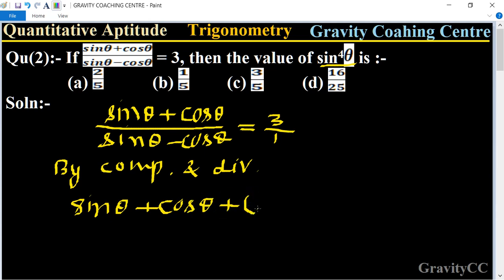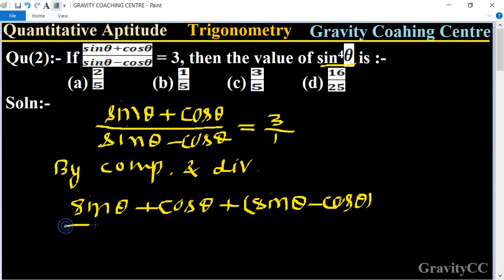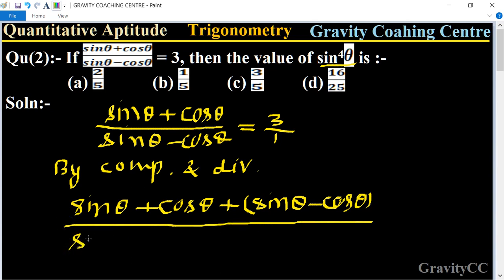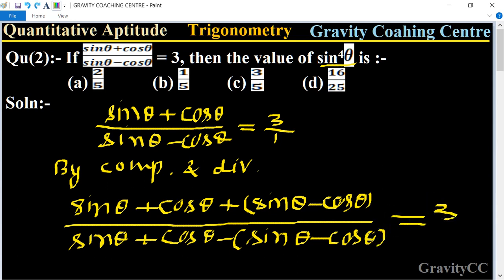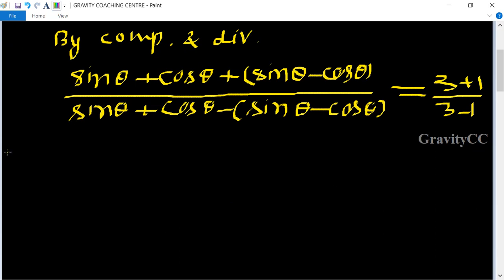...plus sine theta minus cos theta, upon sine theta plus cos theta minus (sine theta minus cos theta), equal to three plus one over three minus one. So the sine terms and cosine terms simplify: cosines cancel and sines combine.